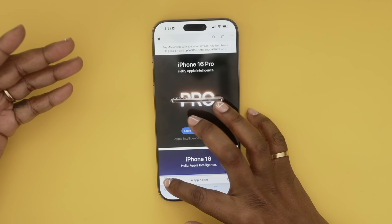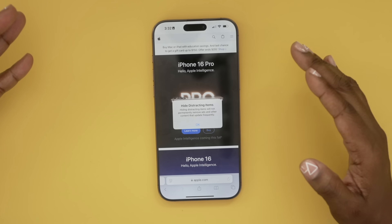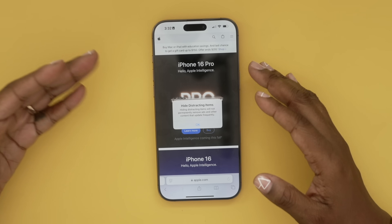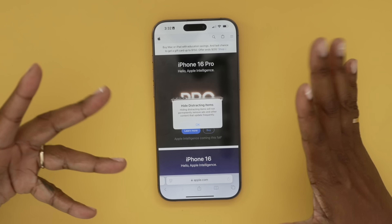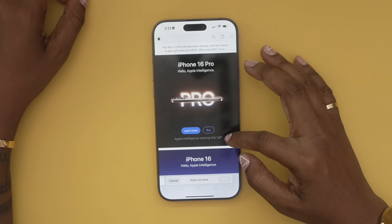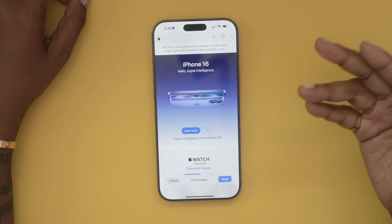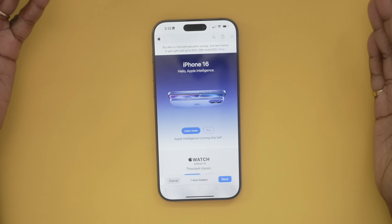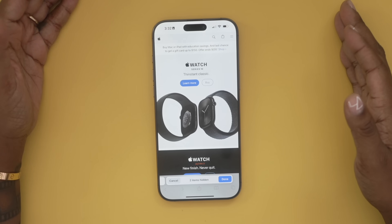Another nice feature in iOS 18 is in Safari. There's an icon on the bottom left — if you tap 'Hide Distracting Items,' it allows you to tap on something that is visually distracting and remove it. It won't permanently delete it, just gets it out of the way. This can also be useful for screenshots if you have personal information you don't want captured.